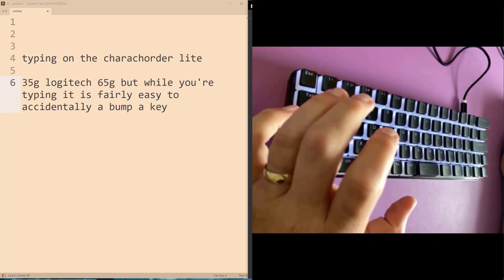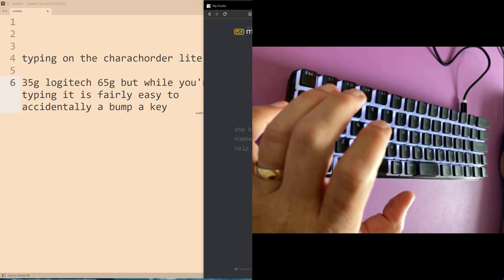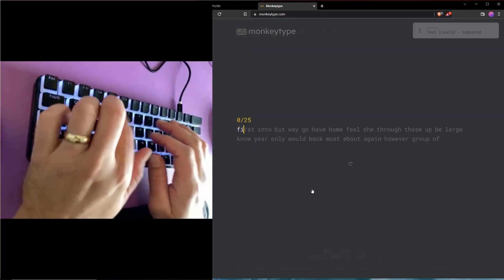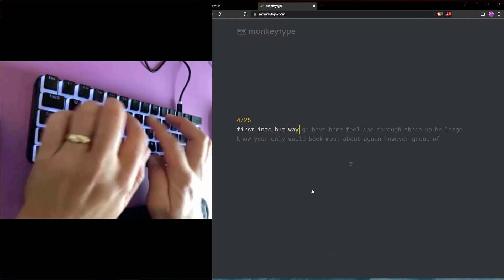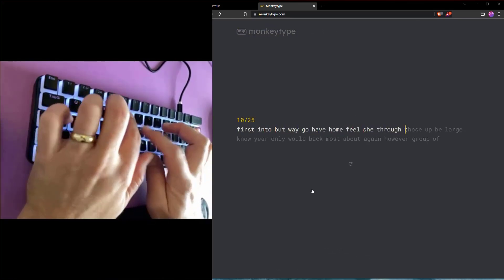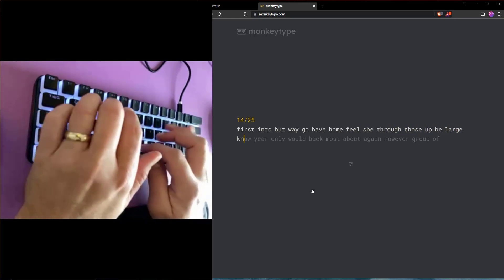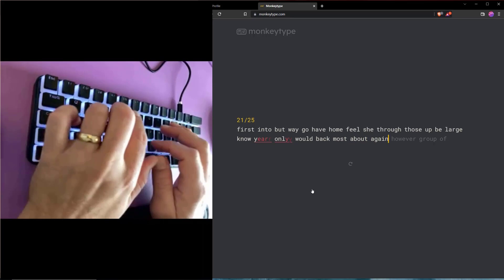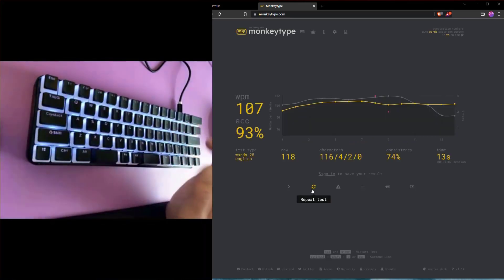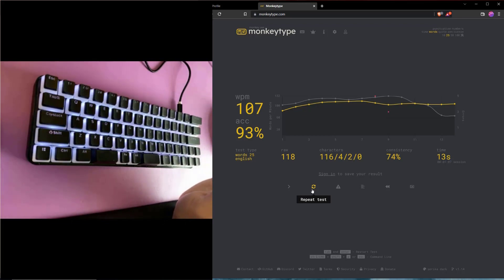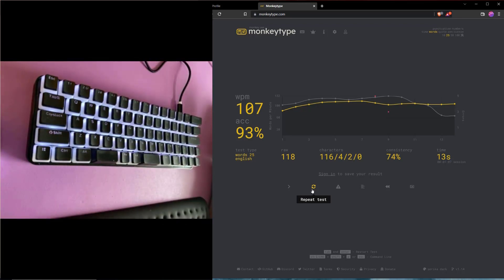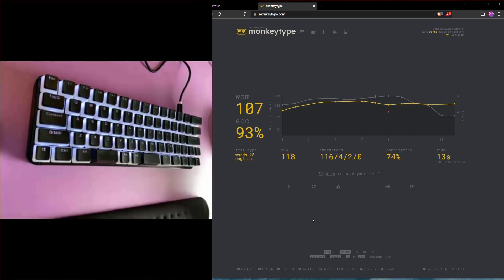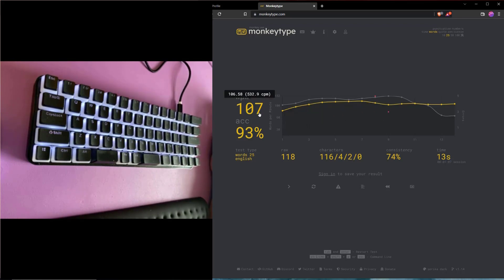And in fact, I noticed that when I did some comparative tests on monkey type, for example. So this is me who normally scores around 90 something words per minute on my Logitech. I'm just typing normally on this keyboard already. The nice mechanical keyboard is giving me a speed improvement. So that was the first thing that I noticed and enjoyed about it.